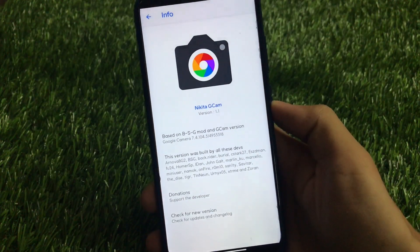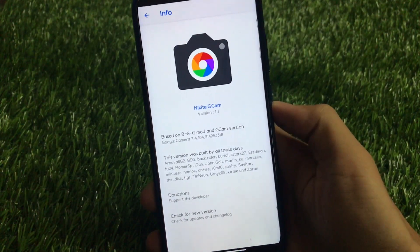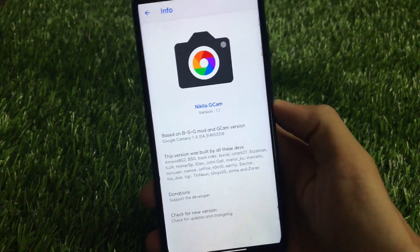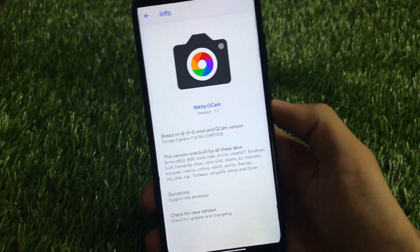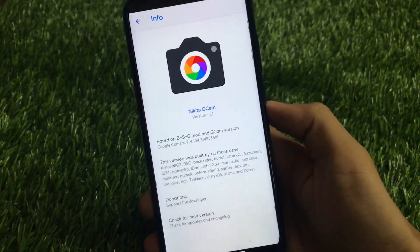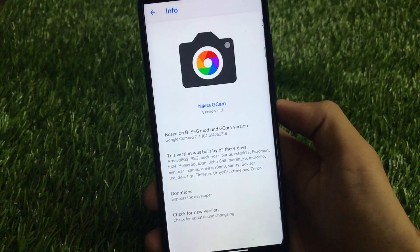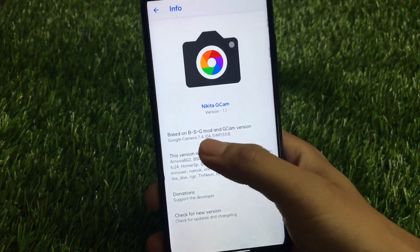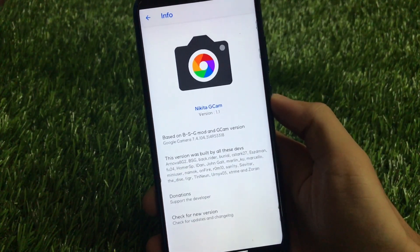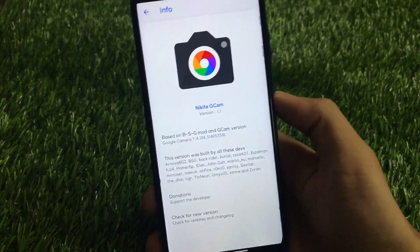What is up guys, this is Karan here, welcome back to Tech Current YouTube channel. I have installed the Nikita GCam version 1.1. If you have ever heard about Nikita GCam versions, these versions are based on Google Camera 7 — in my case I'm using GCam 7.4.